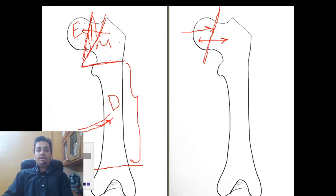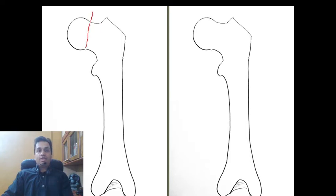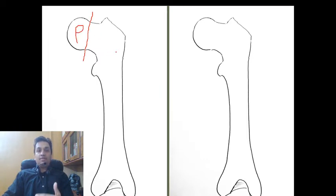Before we go on to the pediatric bone, let us look at the types of epiphyses. There are four types. First is the pressure epiphysis — an epiphysis or growing end of the bone which is involved directly in weight bearing or weight transmission. As the bone grows, the epiphysis remodels as per the patterns of weight distribution. The most prominent example is the head of the femur, which is a pressure epiphysis as it is part of the hip joint.